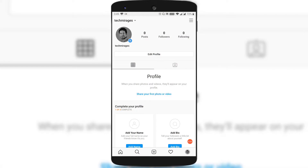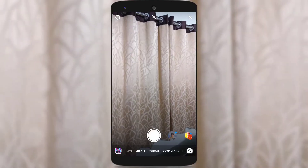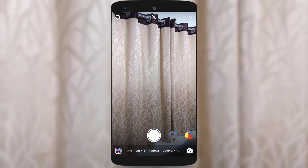First, let's see how to change the background color of your Insta story which you are creating from scratch. Just head over to Instagram, go to your profile, and tap on the plus icon to create an Instagram story. Now let me take a random snap.